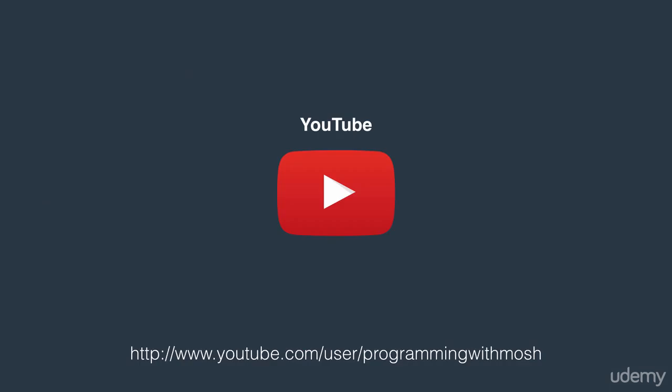Recently, I started my YouTube channel called Programming with Mosh. So if you'd like to learn more, subscribe to my channel.